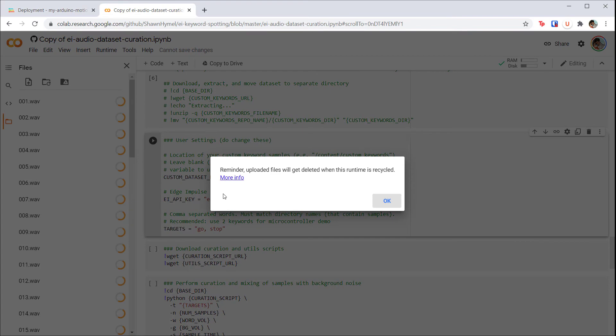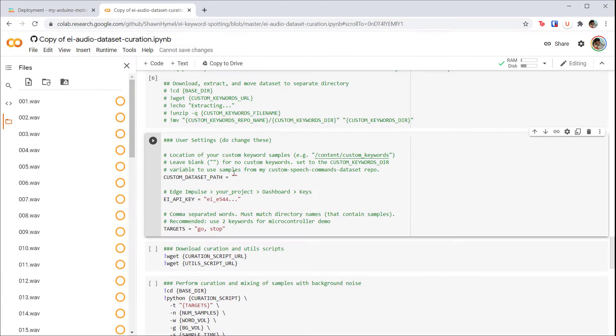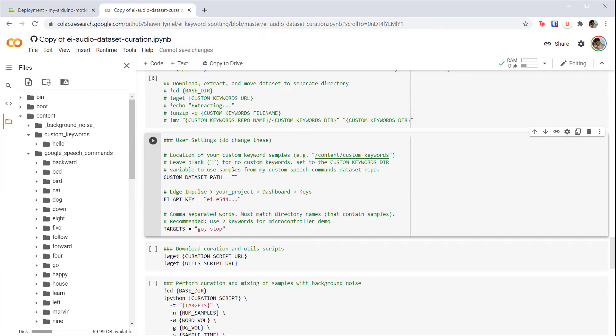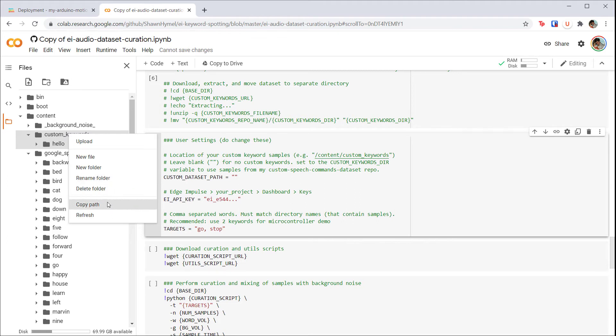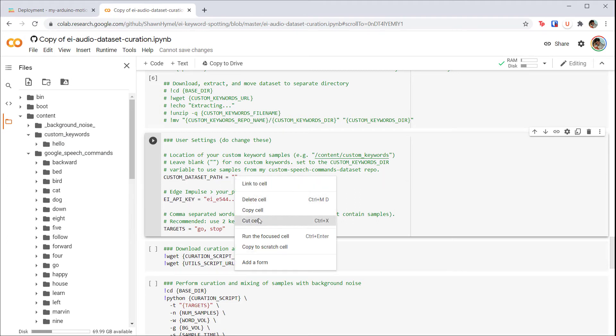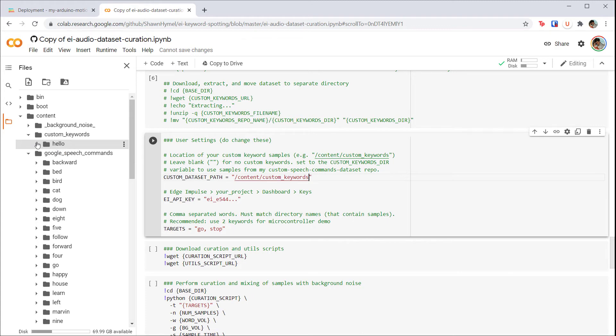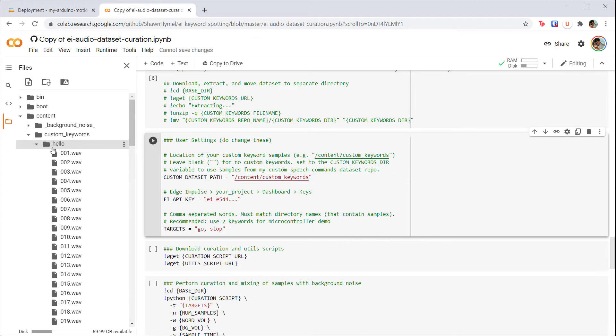Right-click on the custom_keywords folder and select 'Copy Path.' Paste that path in between the quotation marks for the custom_dataset_path variable. This will tell the script to look in the custom_keywords directory for our newly added keywords. You can add more custom classes under that custom_keywords folder if you'd like to try more than just one. Make sure the directory structure stays the same as this hello folder.